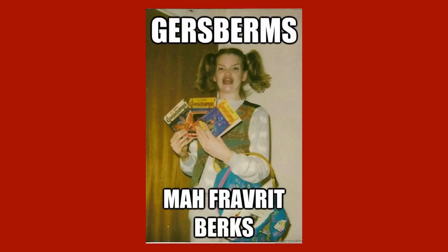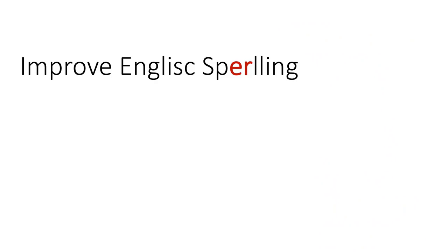And as the Ermagerd meme very clearly demonstrates, we can generalize this solution and add an R anywhere it's not pronounced. Such as the following, which of course is still pronounced improve English spelling.